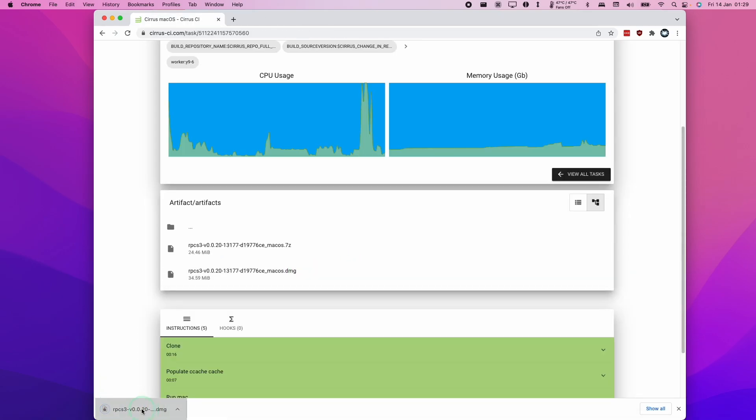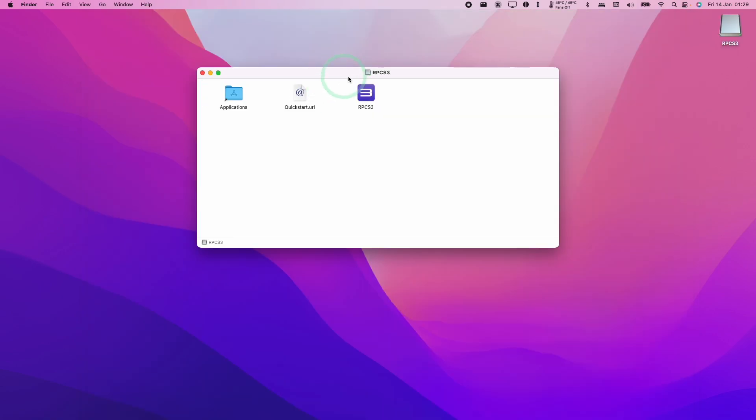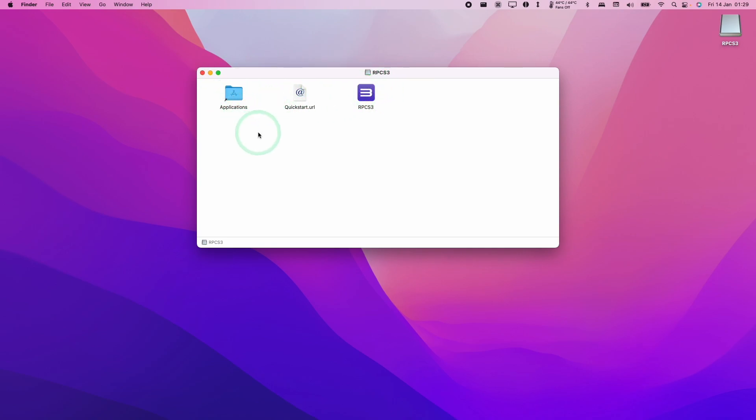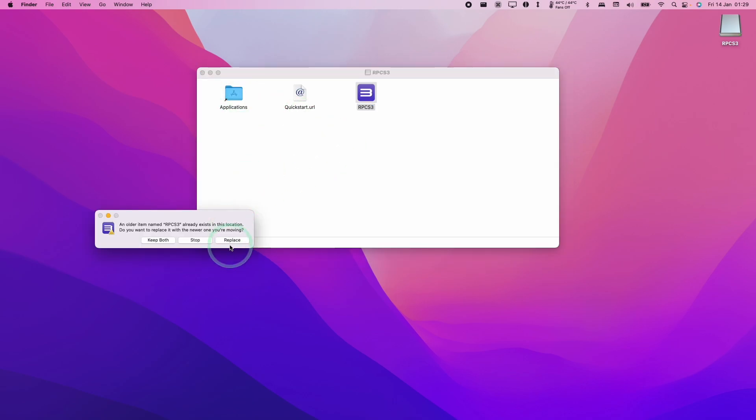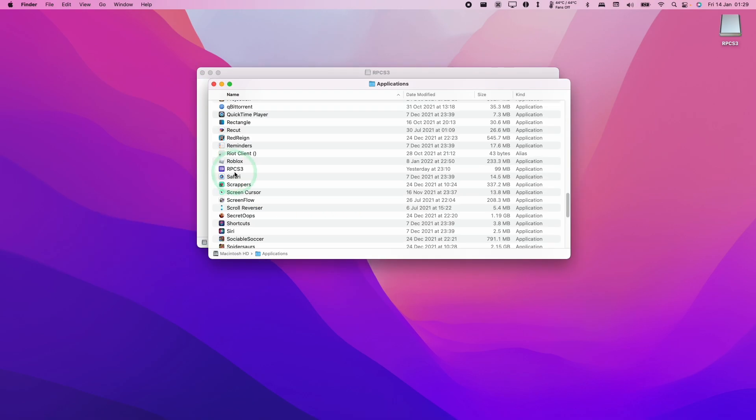So here we're going to click on here. And now we have the option of moving RPCS3 into the applications folder. This process is basically going to update RPCS3 for us. We shouldn't lose any data because all of that data is held within the application support folder and not within the application itself. So here what we're going to do is just drag it into applications folder. We're going to replace our current version of RPCS3.